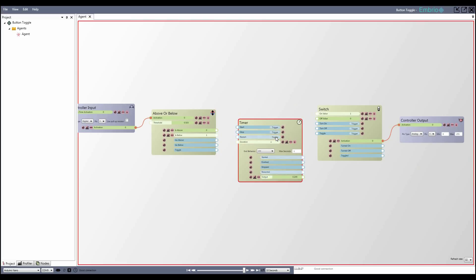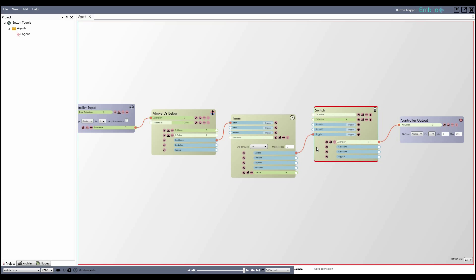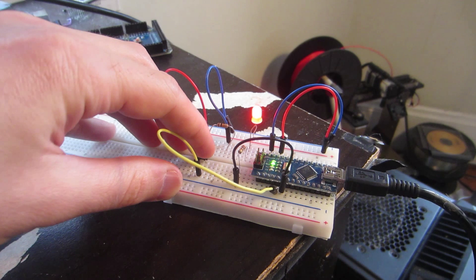Start only starts the timer when it is not already running. If I click the start trigger when the timer is already running, nothing happens. So if I connect the go above trigger to the start input, and connect the timer as started trigger to the switch toggle, now the button can only be pressed once per second.